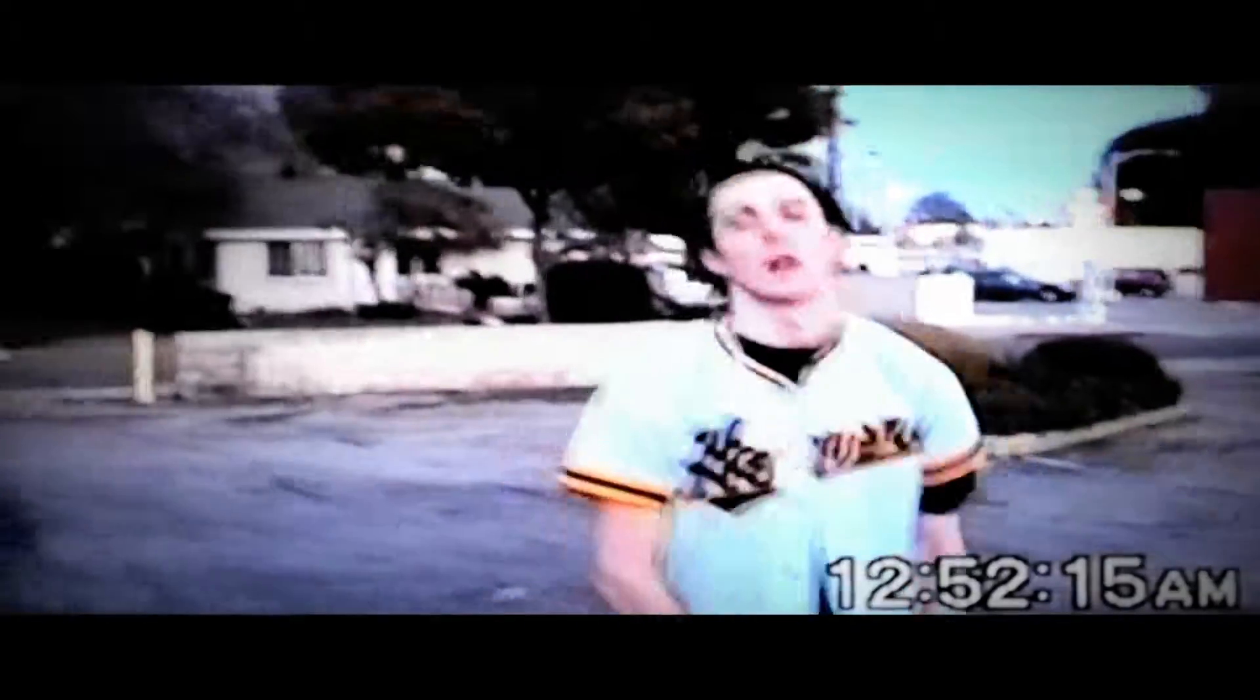Yeah, we just parkin' lot pimpin'. Parkin' lot pimpin'. Yeah, we just parkin' lot pimpin'.